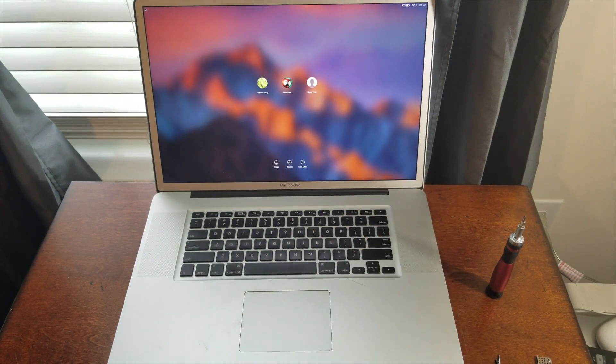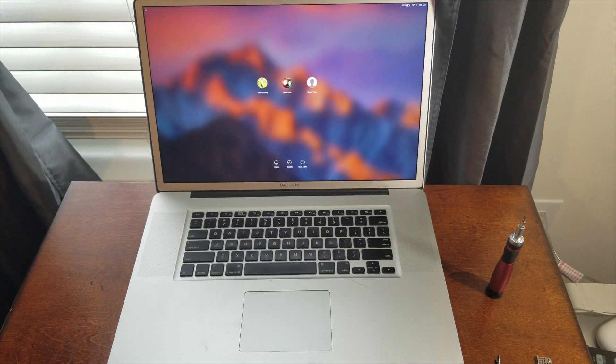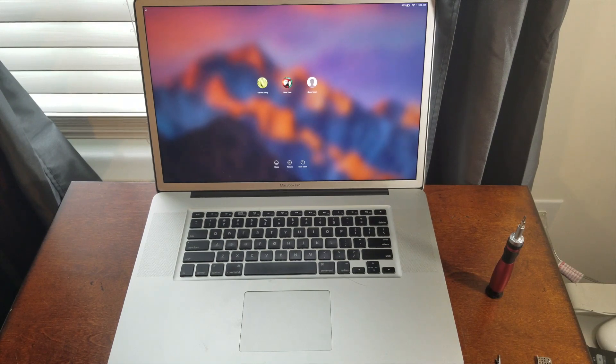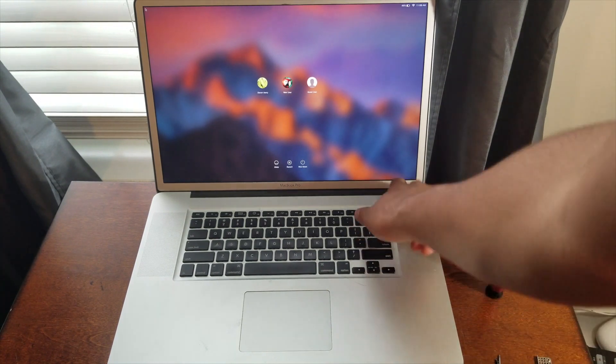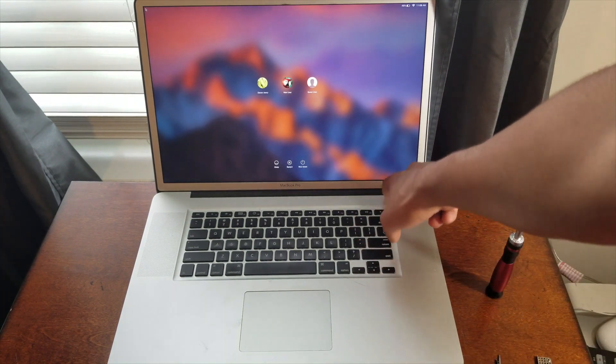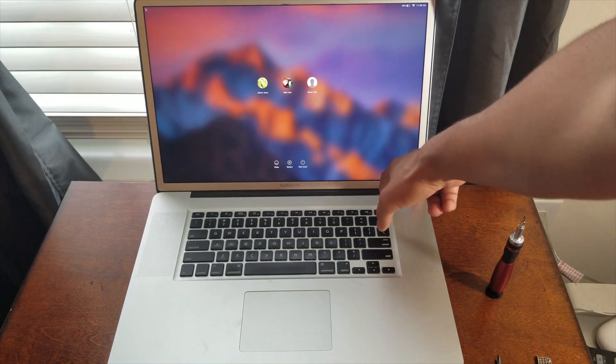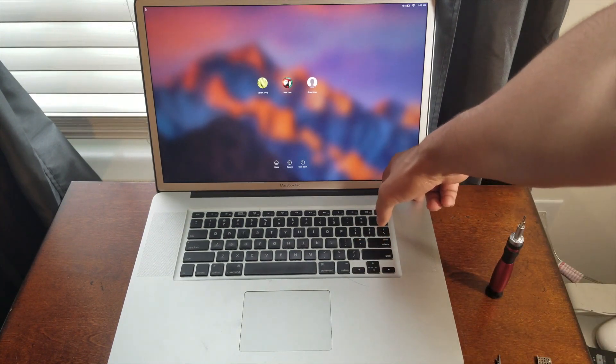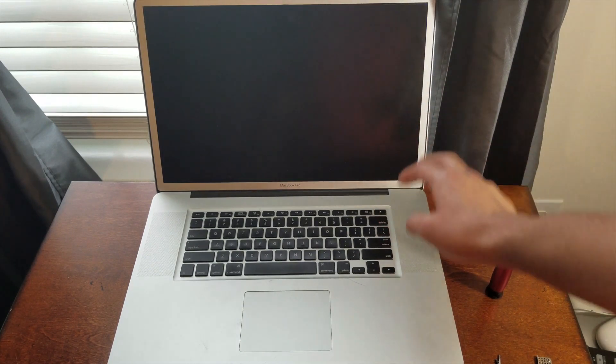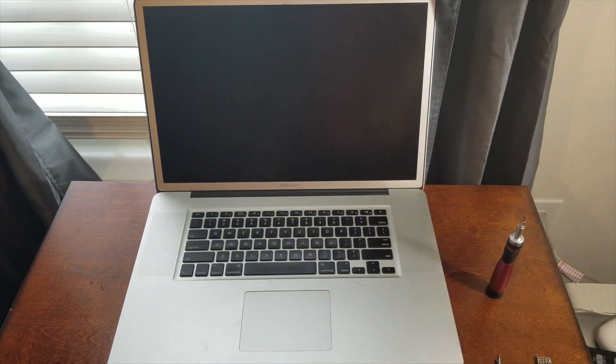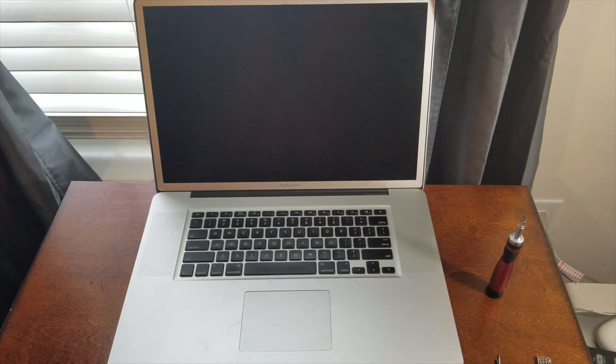So what I'm actually going to do is I'm going to create a Mac OS High Sierra bootable USB drive so I can install Mac OS High Sierra on here. So I'm going to go ahead and shut this down. And I'll come back to you when the boot drive is done.